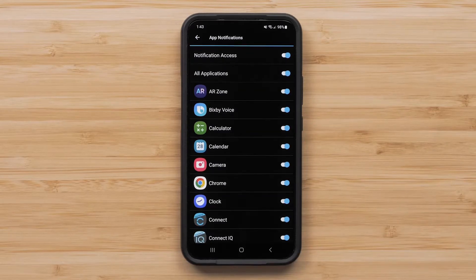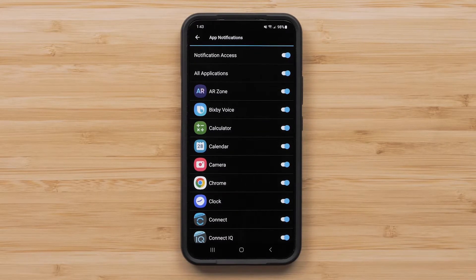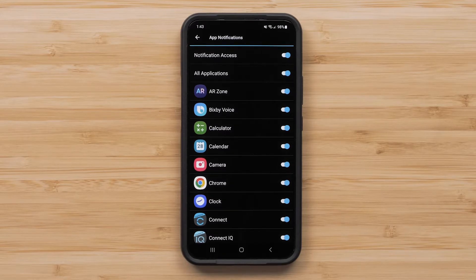Here you will see a list of apps on your smartphone that can send smart notifications to your Garmin devices. Select the apps that you would like to send smart notifications to your device.